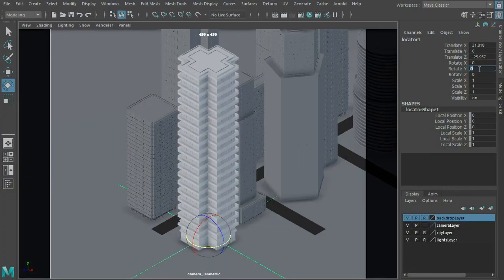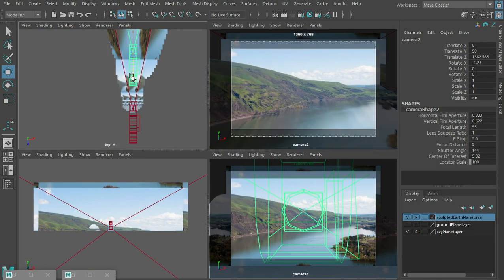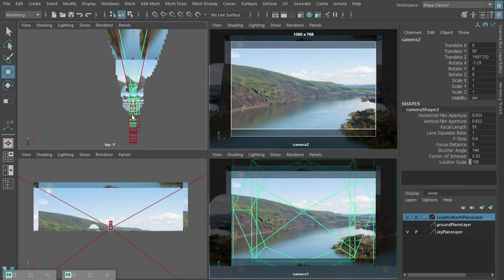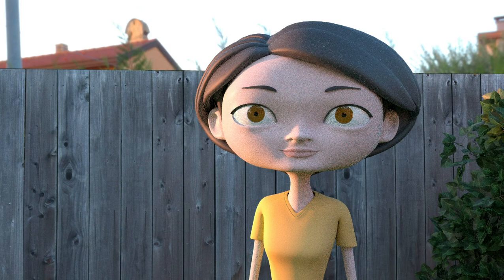We'll look at special effects, such as isometric views, texture projection, depth of field, and lens effects.